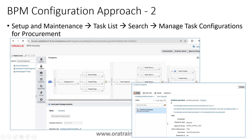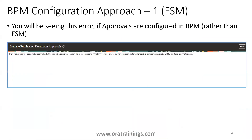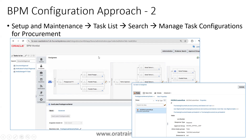In the BPM approach you can edit and modify the workflow. However, if you modify the workflow from BPM (approach two), you cannot open the workflow from approach one — you'll get an error. If your requirement is complex, prefer approach two; if it's simple, go with approach one. If you've used approach one, all changes will be visible in approach two, but if you configure via approach two, you cannot open it in approach one.